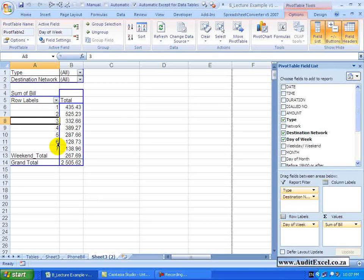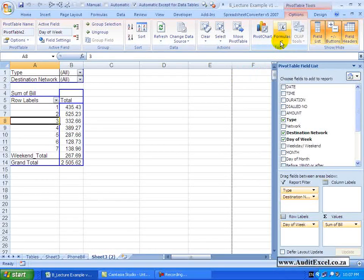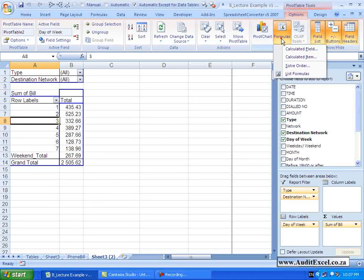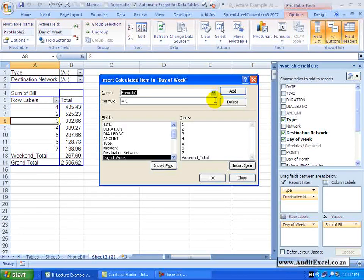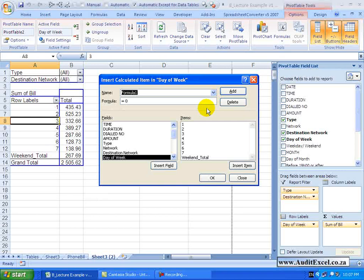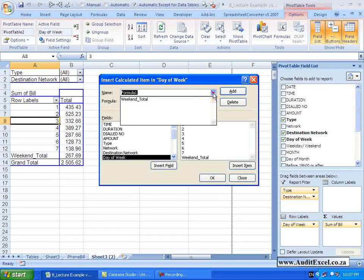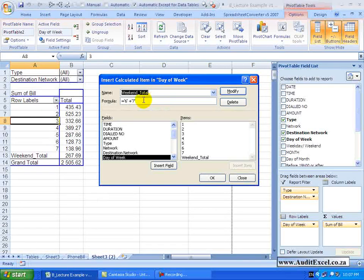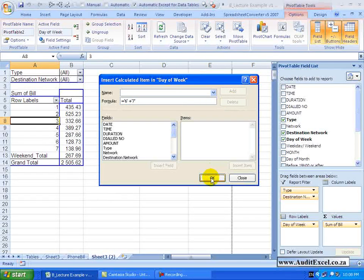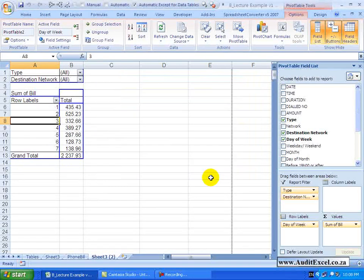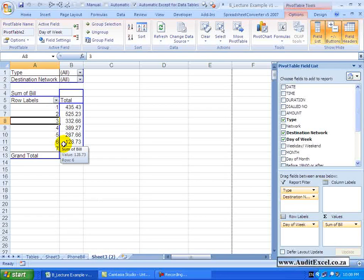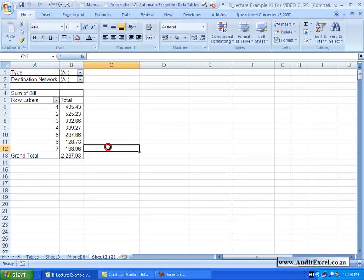To edit or to remove a calculated field or item, again you click in the field, go to Calculated items, to find one that has already been built, click on the drop down box, you will find it, click on it, you have got the formula if you need to change it or if you want to delete it, click Delete, say OK and you will see you will be back to the original pivot table.